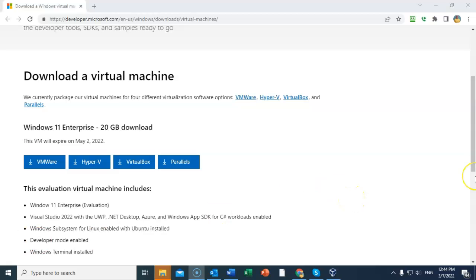The direct link for this download is available for you inside of the lab file, but if you need to get to it and you don't have the lab file, just go to Google and type in Microsoft developer site Windows 11 OVA and it'll take you right to it.